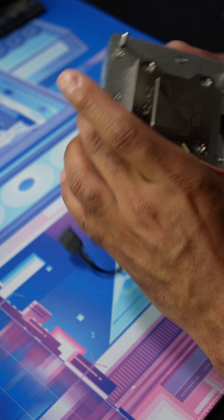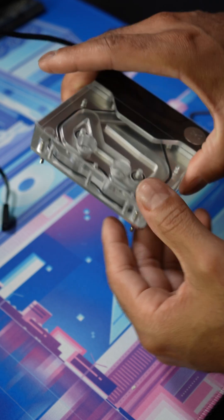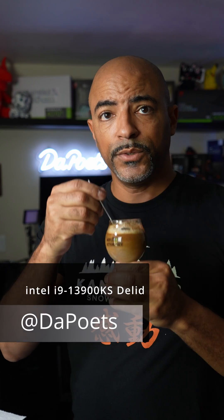We now have an updated direct die CPU water block. And now stay tuned for the next video where we're going to be applying liquid metal to the CPU die as well as the CPU water block.